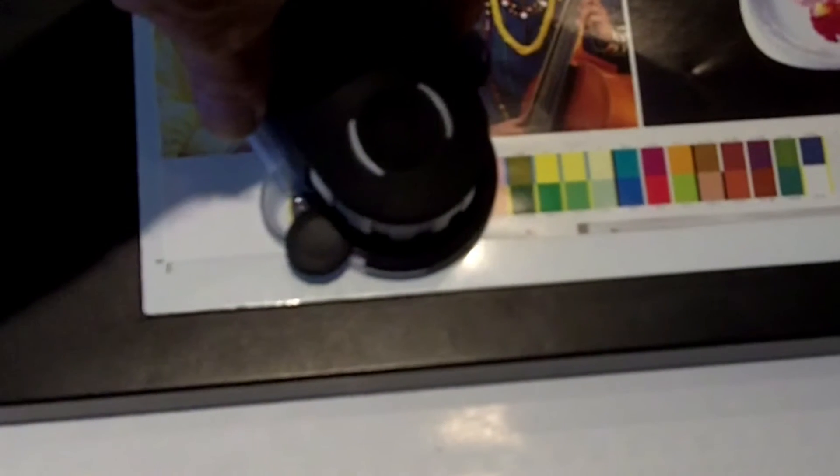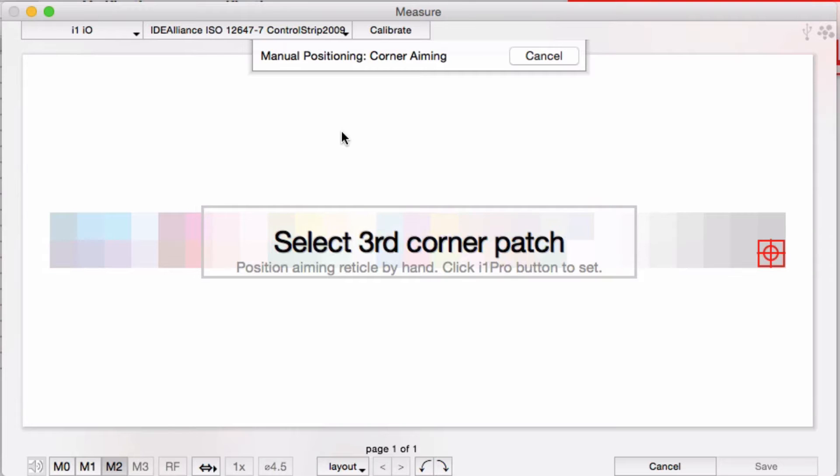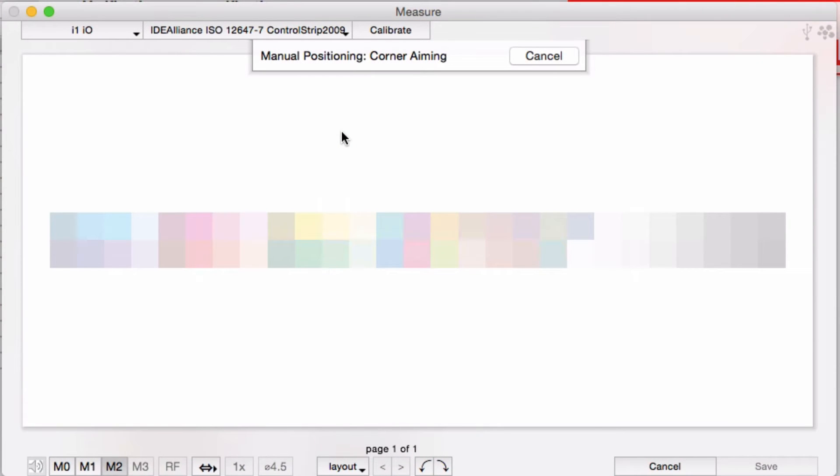You're not positioning the actual aperture, but you're clicking these patches using the little clear plastic aiming bullseye on the side of the arm. Aim and hold it still while you click the button on the side of the I.O. Pro instrument.